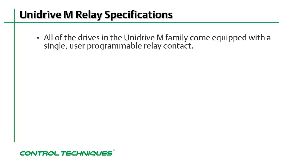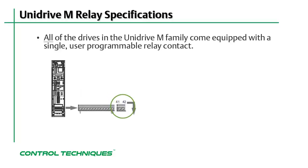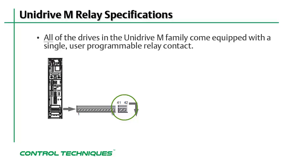The relay contact is wired into terminals 41 and 42. This is a dry contact relay, so the supply and load may be wired to either terminal.